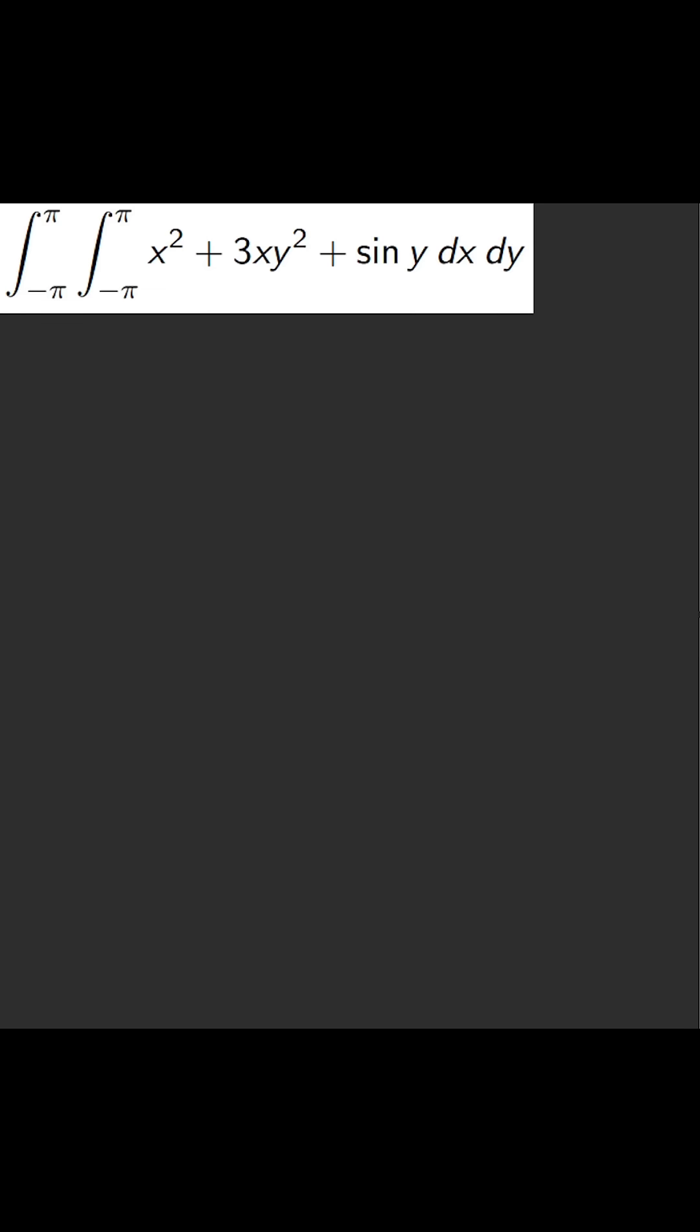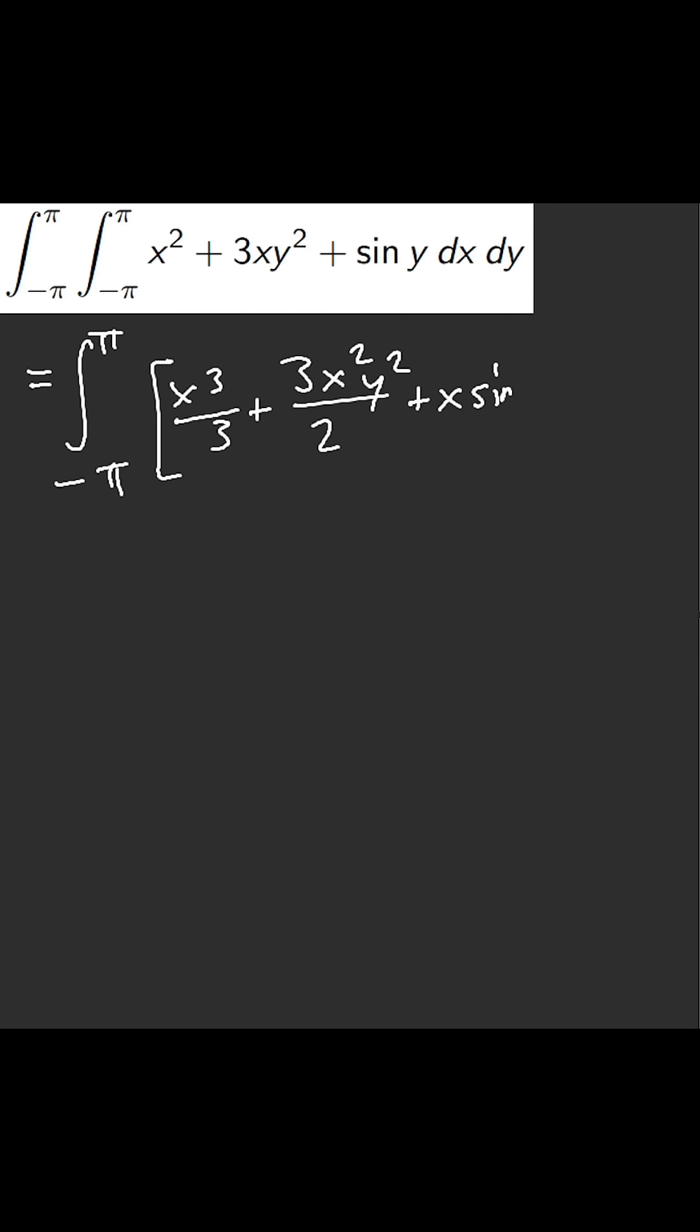A double integral problem. Let's say this is dx. The integrand is x² plus 3xy² plus x sin y, with bounds from negative π to π.